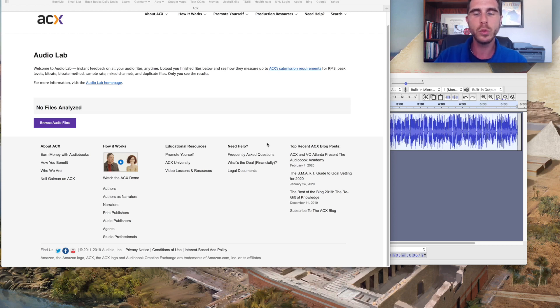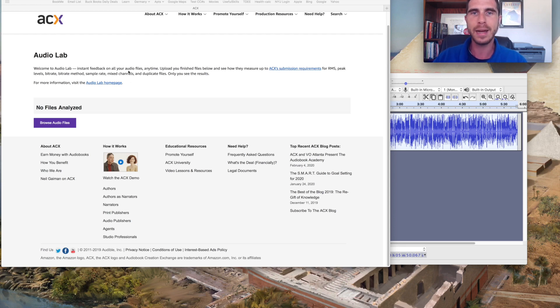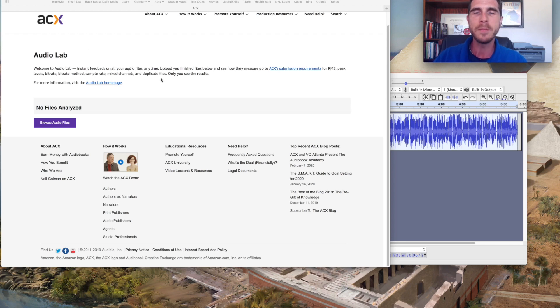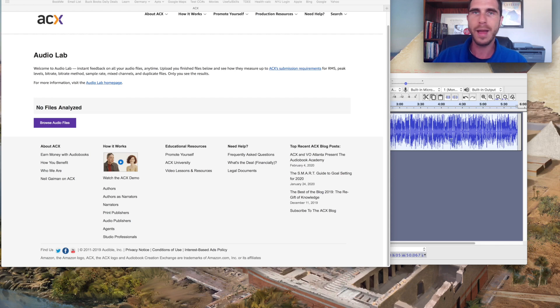So this tool is the ACX Audio Lab and you can find it at acx.com slash audio lab. I will include a link down below and this is what it looks like. So I'll give you an example of how to use it.